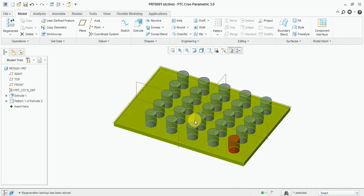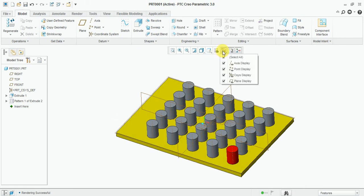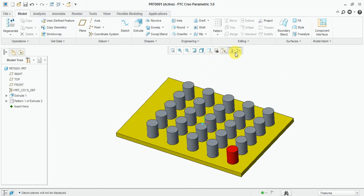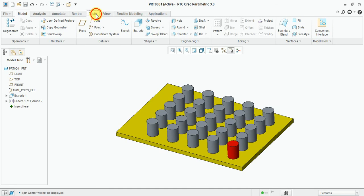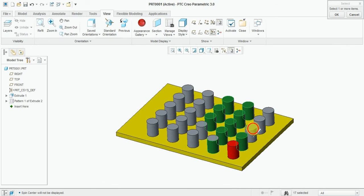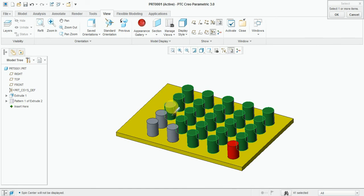You can see the result. Now hide all centerlines and planes from the view. Select the red color, select the face, and press OK.